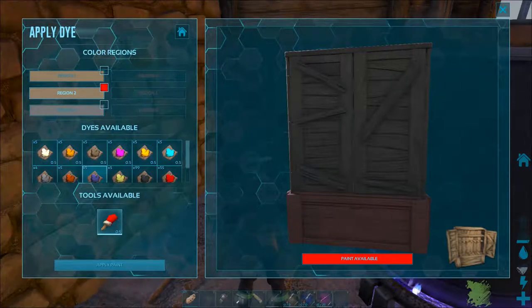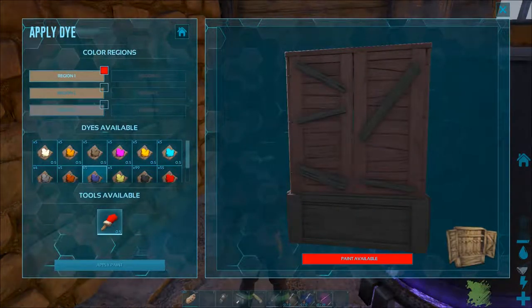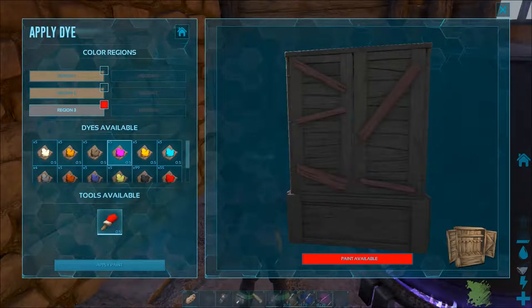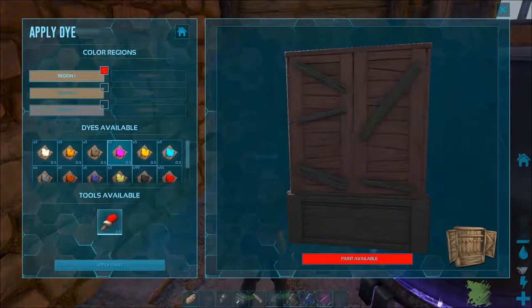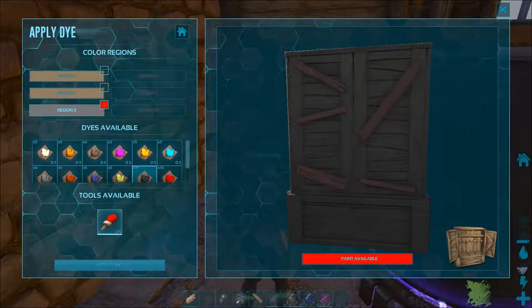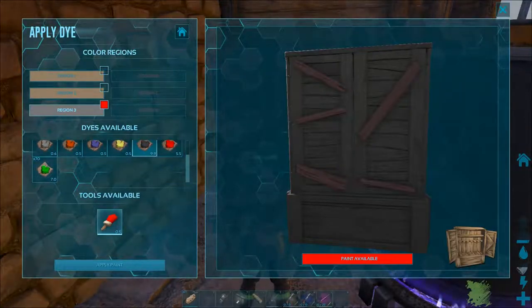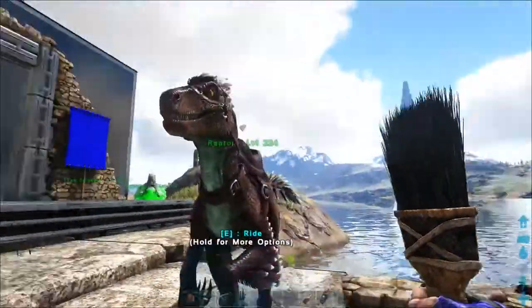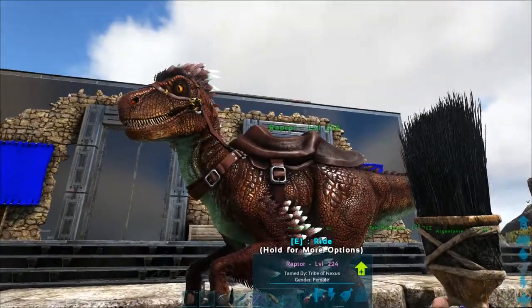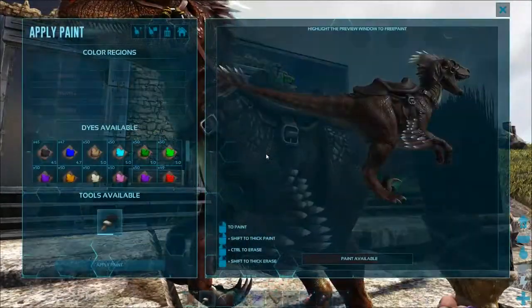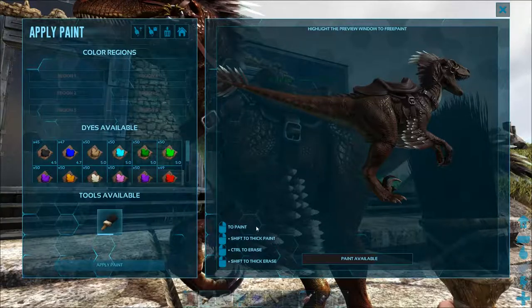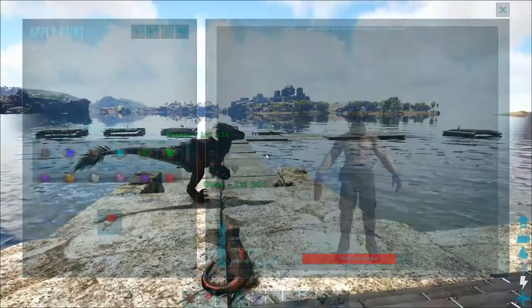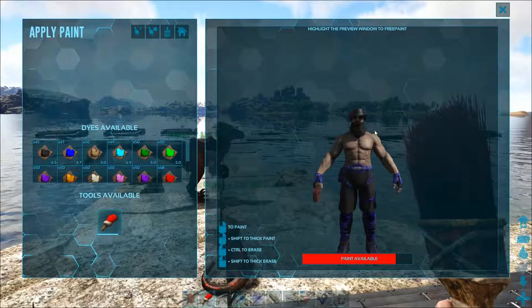To use it on a structure, dino, or other player you have to use a tag and stand reasonably close. The left mouse button will open the painting interface. For structures it works the same way as with items — you can change colors for different regions. For dinos and players however you can only use the free paint option, where you draw onto the model in the right window.